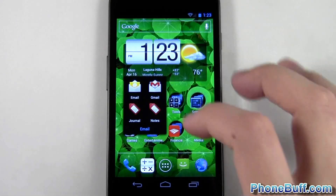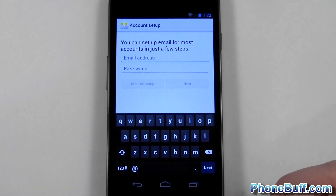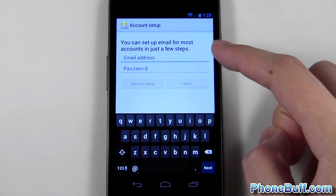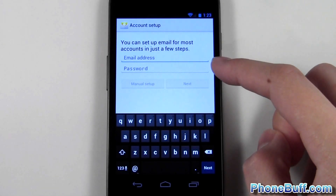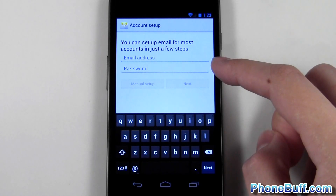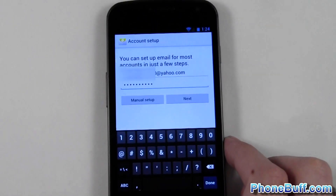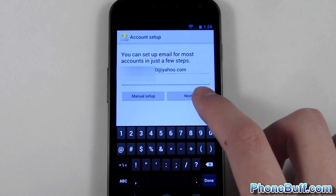The first kind of email account I'll show you to add is a regular one. Let's go ahead and open up your email app. You can see you'll have a field for entering your email address and your password. I'll go ahead and enter it off screen and then we'll go on to the next step. I went ahead and entered in my email address and my password.